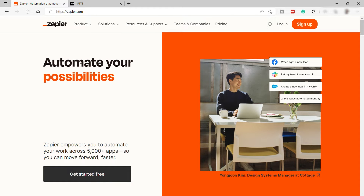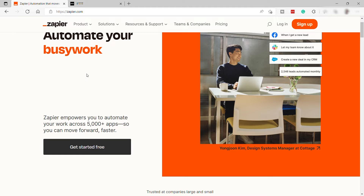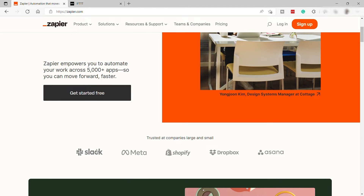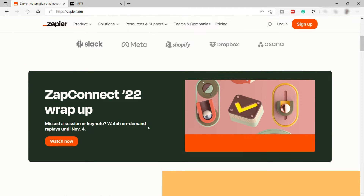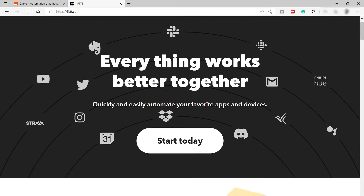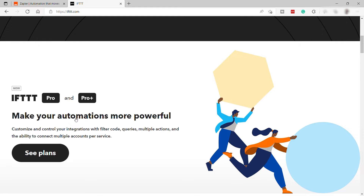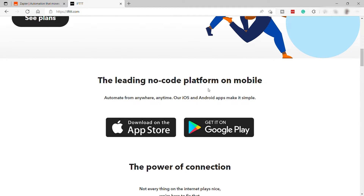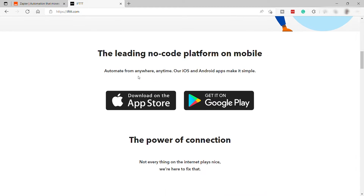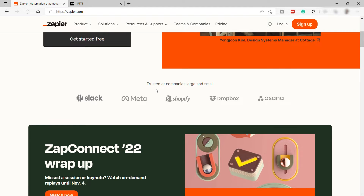Back then, if you wanted two programs to work together — for example, have a Slack message sent to you every time a new file gets uploaded to your Dropbox — you needed to write your own script or hope that the developers of the app did it for you. However, with the development of IFTTT and Zapier, it's become ever easier to have two or more programs interact with each other to perform basic tasks simply by using these platforms.